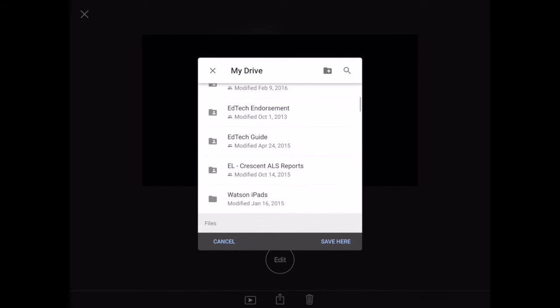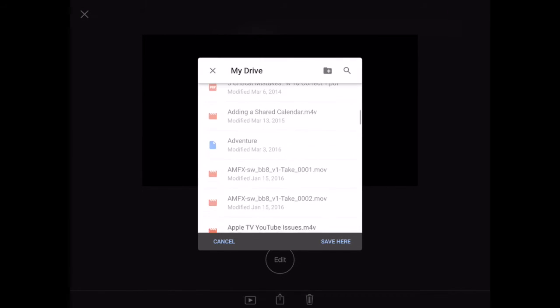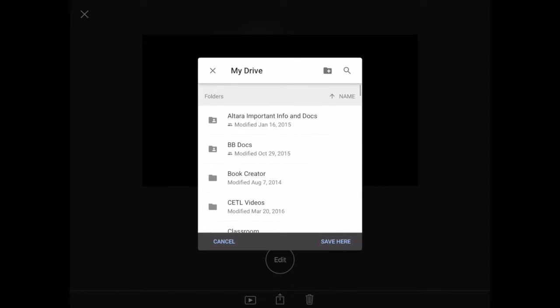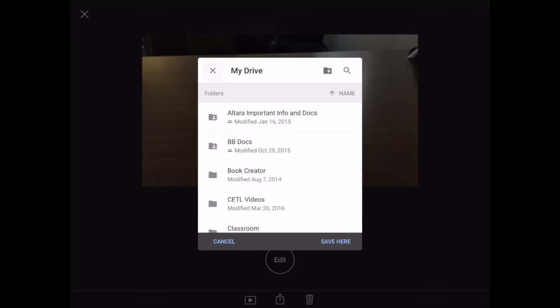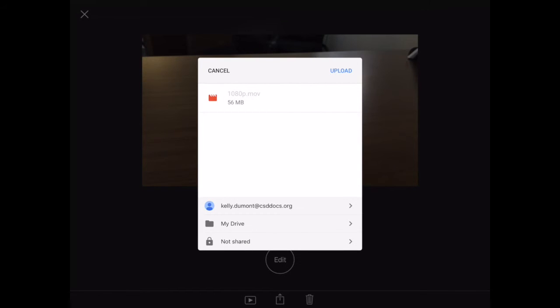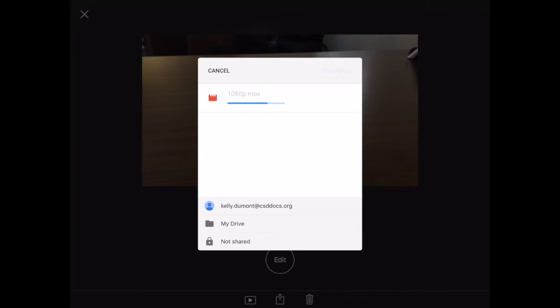I can just tap save here, and now I tap upload. It starts uploading the movie, and when it's done, it tells me it's complete.